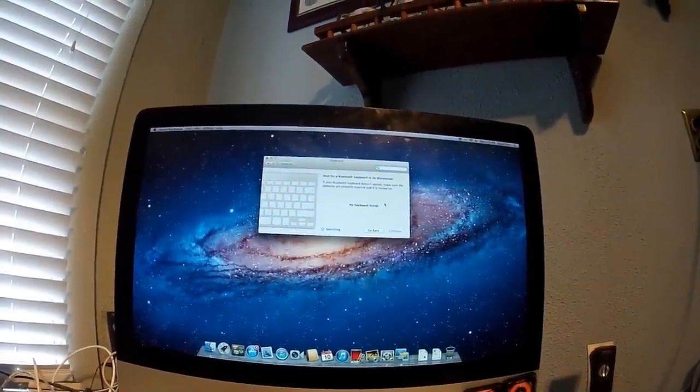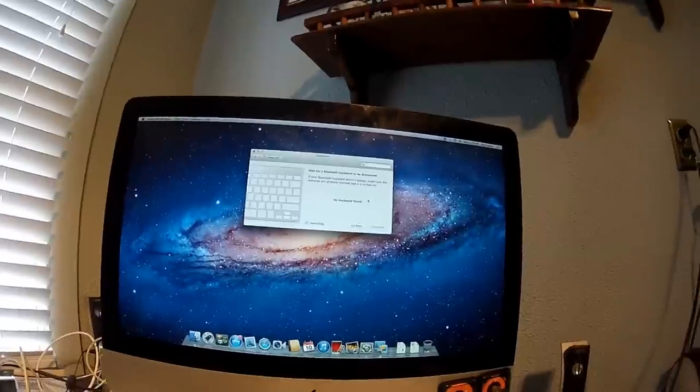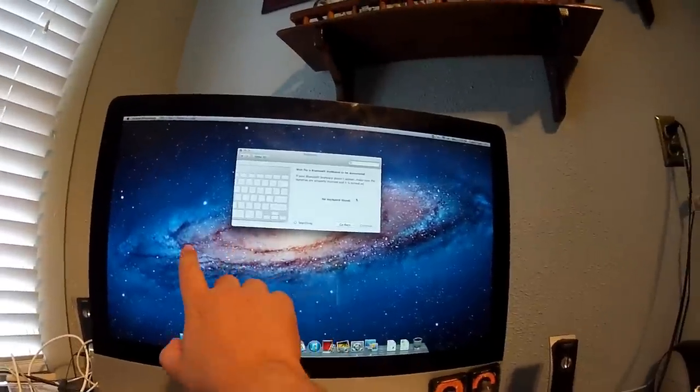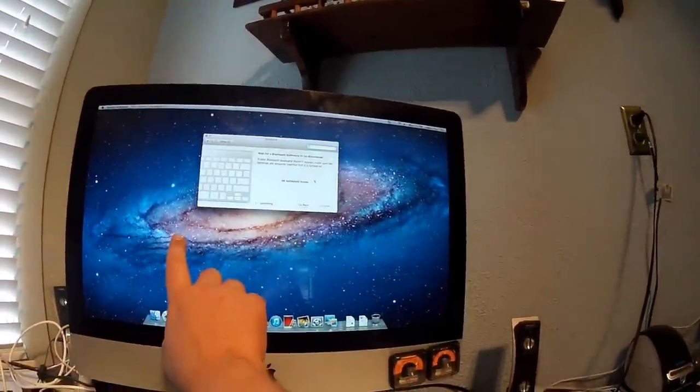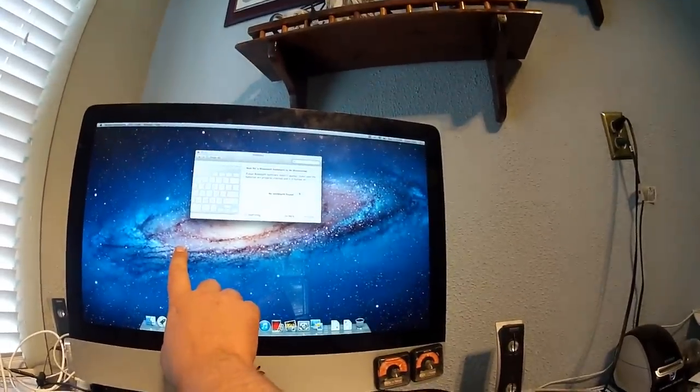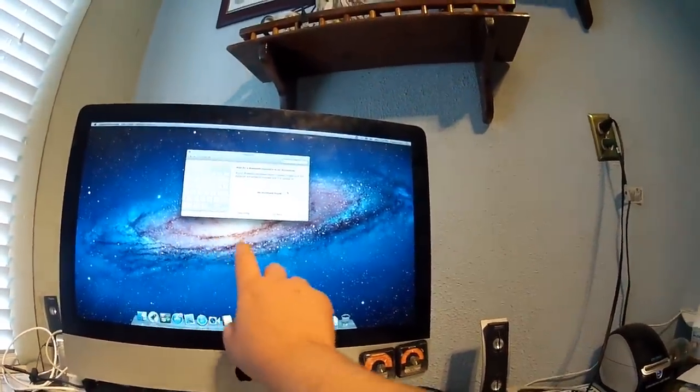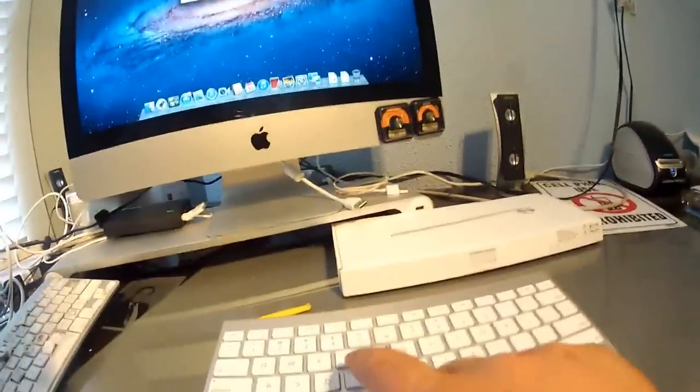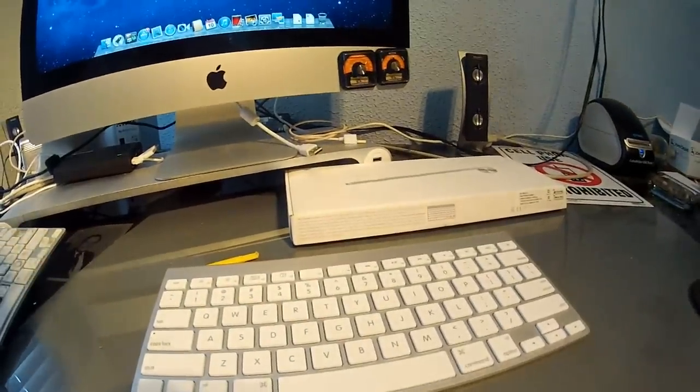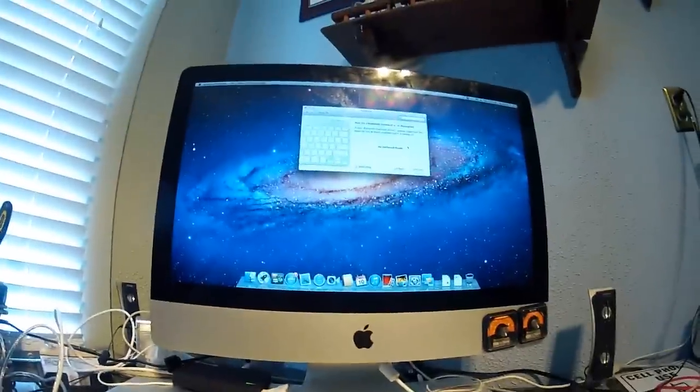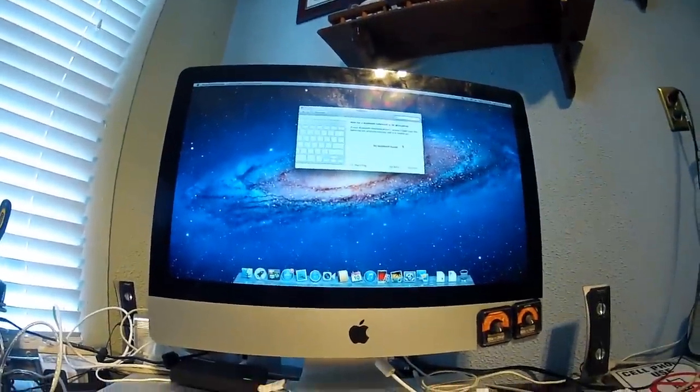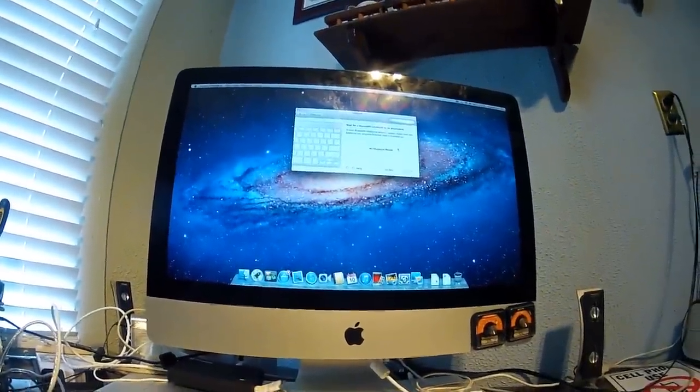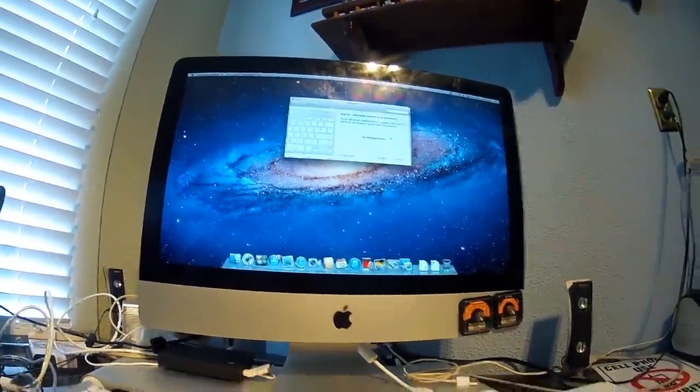And once you hit pair, it's going to ask if your keyboard is ready to pair, and it's going to have something right here. It's going to ask you to type something such as like A, D, F, G, and then enter on your keyboard. And once you have done that, it will be paired. So just thought to share that with you. Thanks for watching.